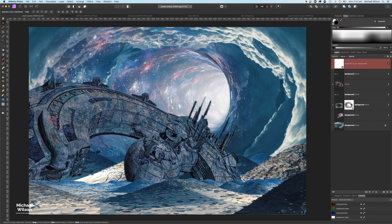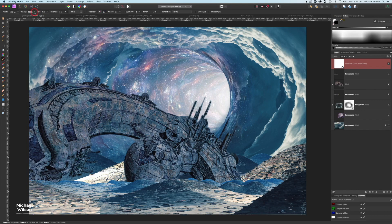Now that the spaceship is under the selective color adjustment it's gone quite blue, so let's bring some of that rusty color back. I'll click on the selective color layer, grab my brush — still a soft brush — drop the flow to about 50 percent, and paint in black to restore some of the rusty color while leaving some blue as well.